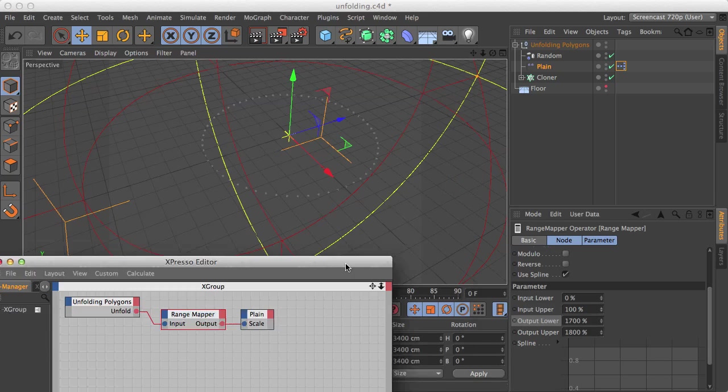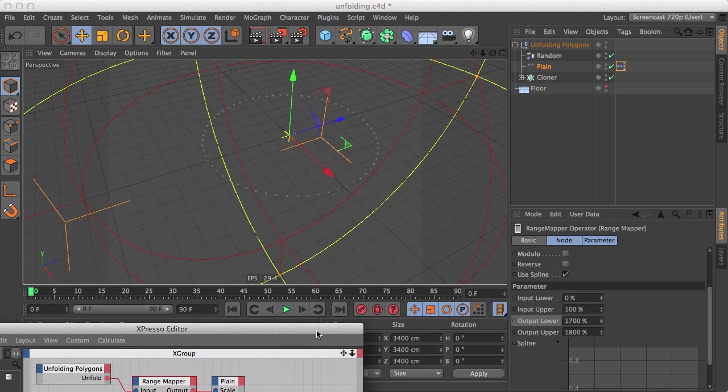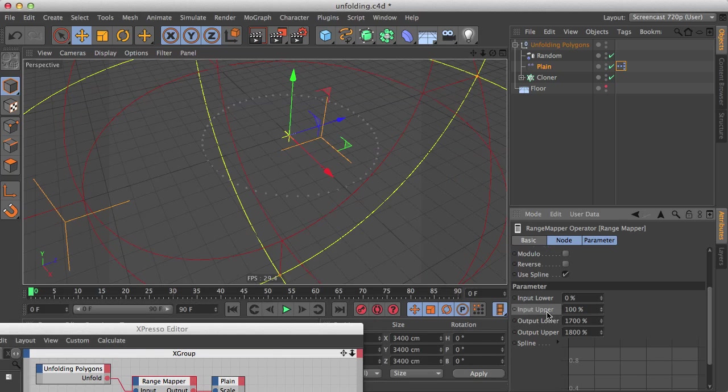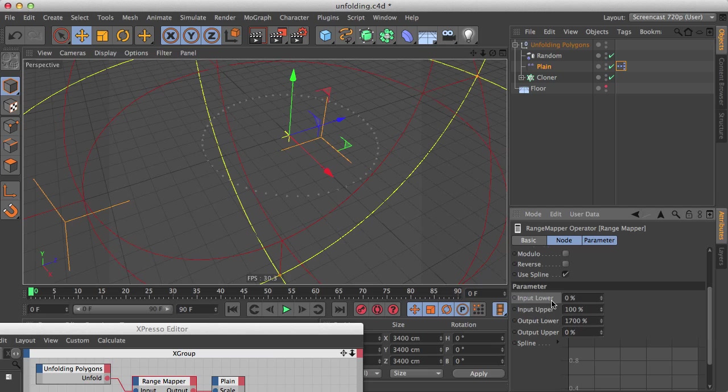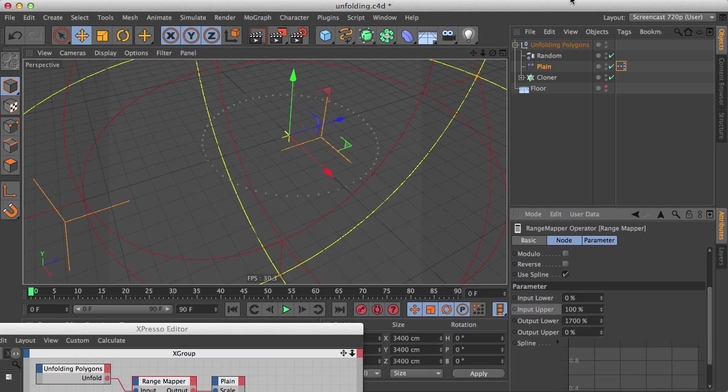So we want the 0% to be 1700%, and we want the 100% to become actually scale 0 right, let's bring this to 0, sorry.